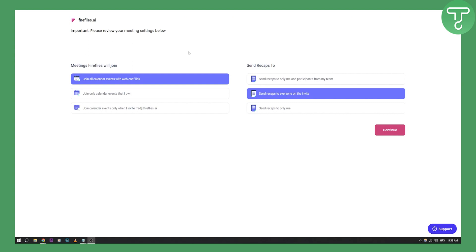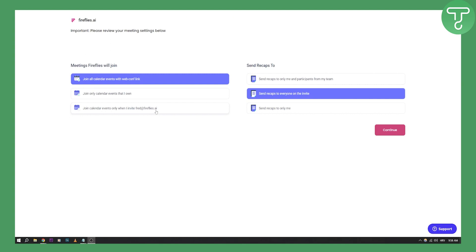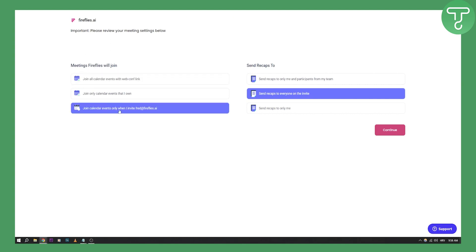As you can see, this is the message you're going to get when you first join Fireflies. Meeting Fireflies will join all calendar events with web config link, join only calendar events that I own, and join calendar events only when I invite Fred at Fireflies AI. So only when you invite the Fireflies AI bot, which is called Fred, will Fireflies join the meeting.